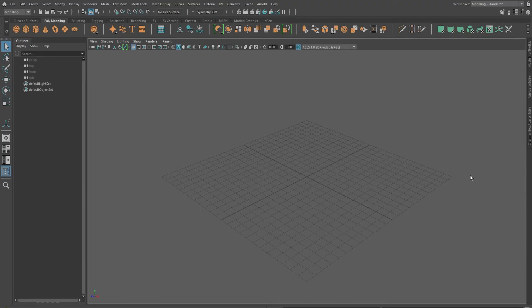Hello and welcome. In the last video we saw how to navigate inside Maya, how to create new objects, and also how to move, rotate and scale them. In this video we are going to learn how to create a vase.